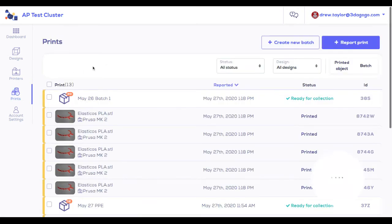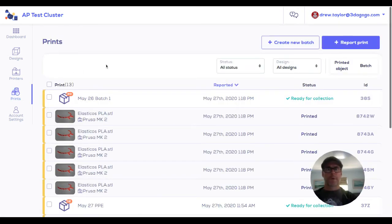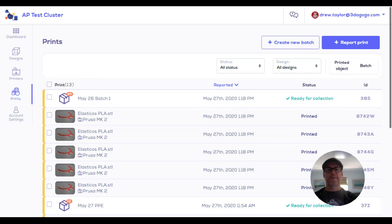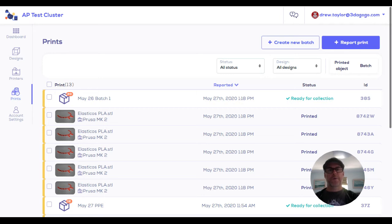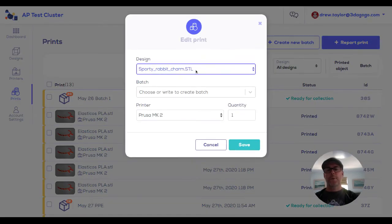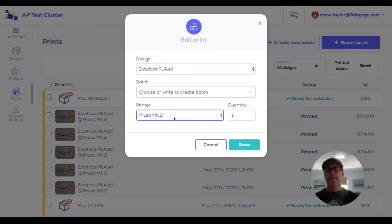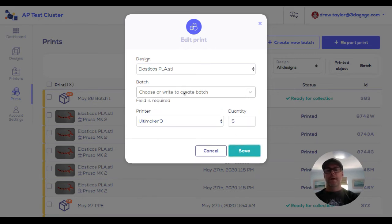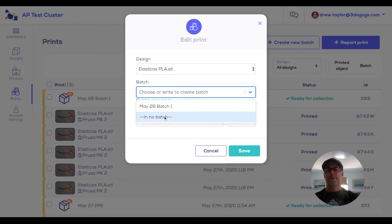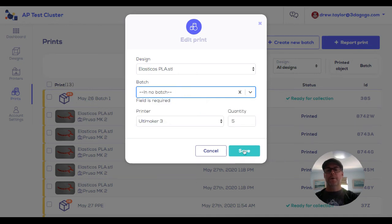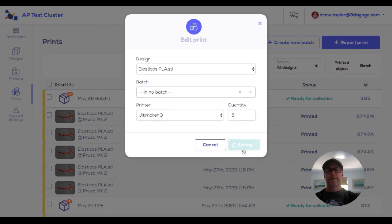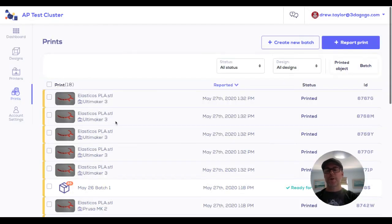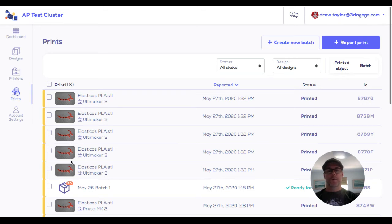Now prints. This is where you'll be doing most of your daily activity. All you're really doing is reporting prints and reporting the status of those prints. You can report an individual print by just coming here and selecting which object was created, which machine did you make it on, and how many were made. You can do this without it being in any type of a batch, and then you see these prints just show up in the system.